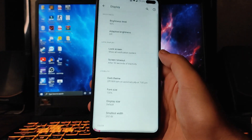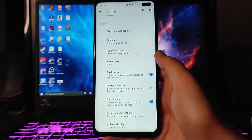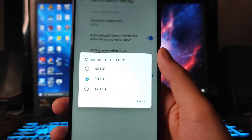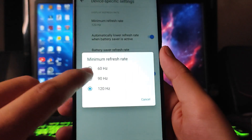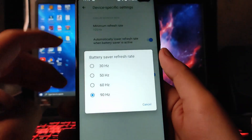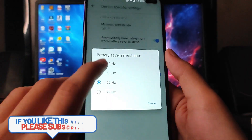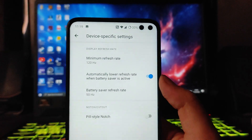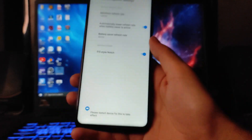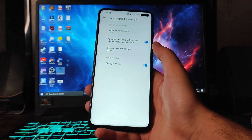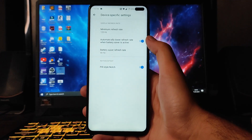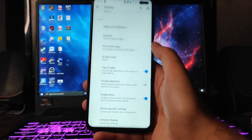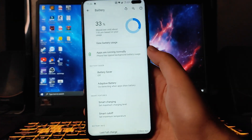Moving forward to Display, these are the stock Android display options. In Device Specific Settings, you get to set the minimum refresh rate — 60Hz, 90Hz, or 120Hz. In Battery Saver you can set the refresh rate to 60Hz or 90Hz. You can also turn off the pill-style notch directly without a Magisk module, which is great. Ambient display options like wake on gestures and hand wave are also working fine.